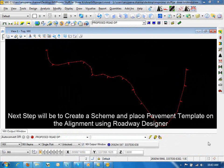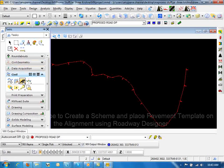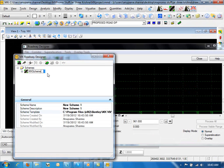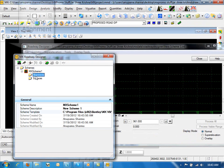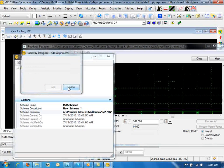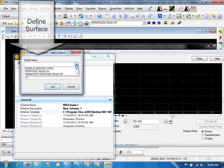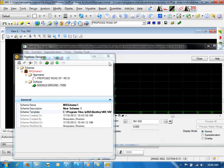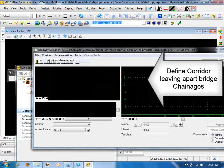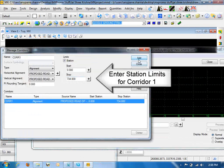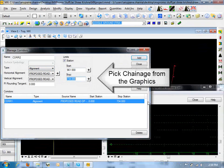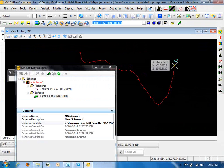The next step will be to create a scheme and place a pavement template on the alignment using Roadway Designer. Click on load Roadway Designer, create a new scheme with the name MX Scheme 1, add the alignment — propose Road DP which was created in the previous step — and add the surface which is Google terrain as the existing surface. Corridors are defined where road section occurs, leaving apart bridge chain edges. Two corridors are defined: the first from 0 to 734 (start of bridge) and the second from 961 (end of bridge) to the end of the alignment.